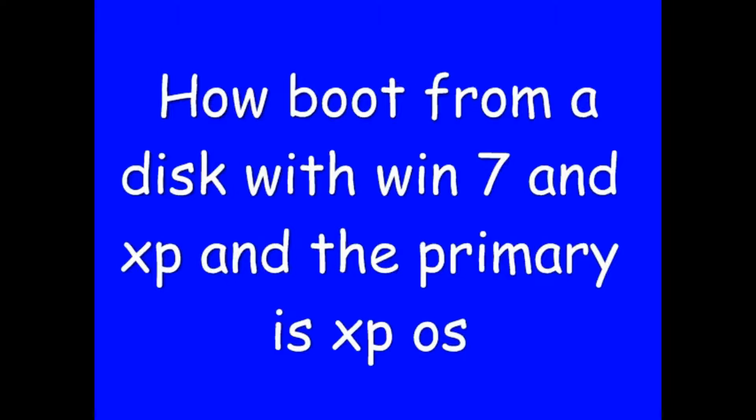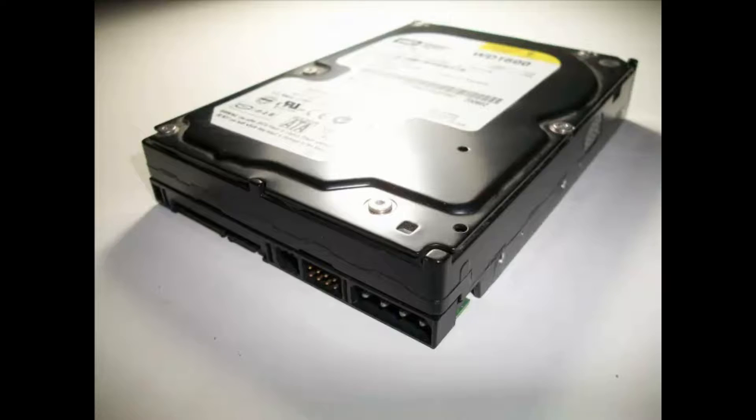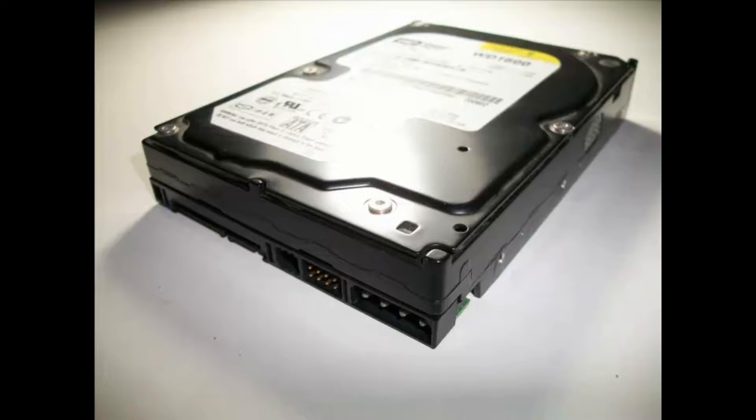Hello my friends. In this video I will show you how to boot from a hard disk with Windows XP and Windows 7 when your primary boot is Windows XP operating system. If you have Windows 7 and for a reason